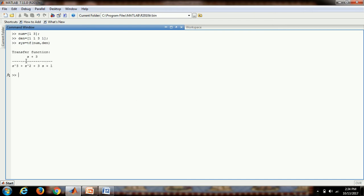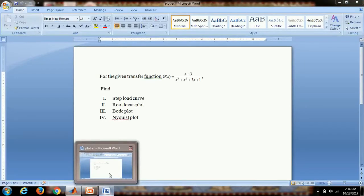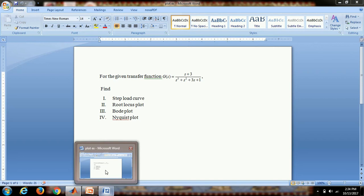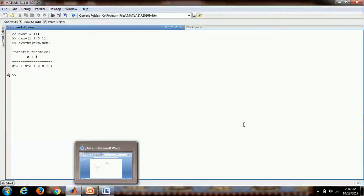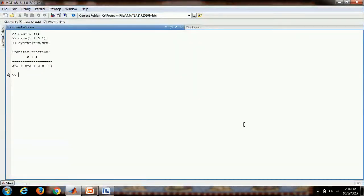So this is our transfer function, s plus 3 divided by s cube plus s square plus 3s plus 1, which is the same as the one we have taken in the example. First we will get the step load curve. For this we write the command step, bracket sys enter.